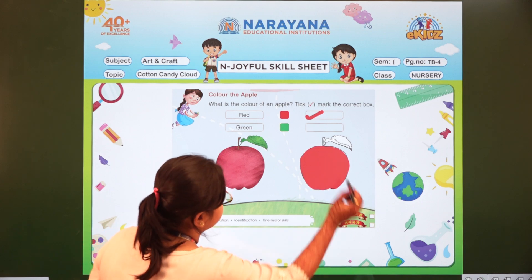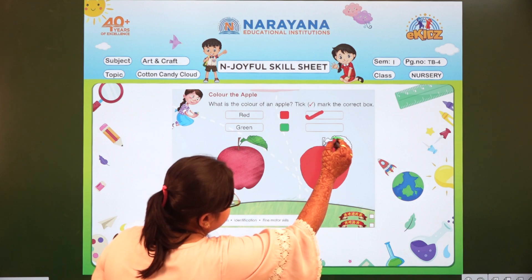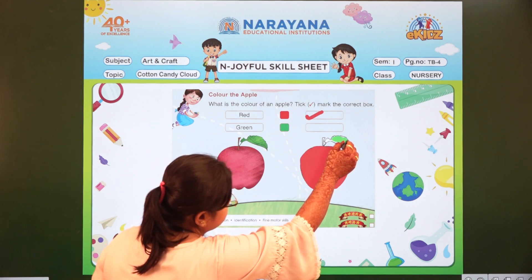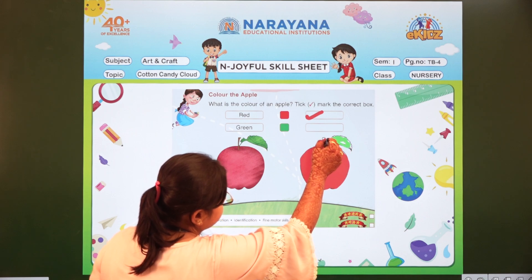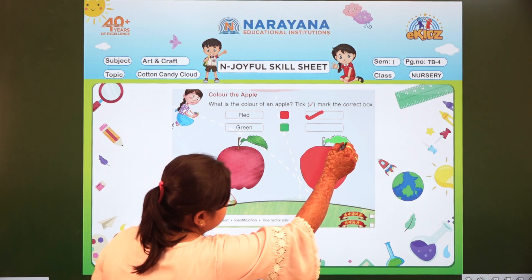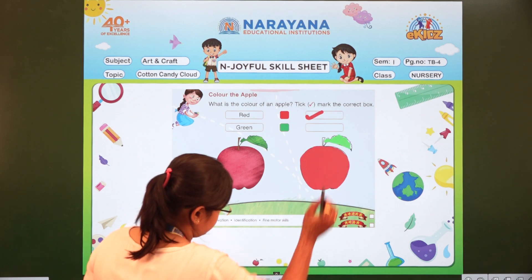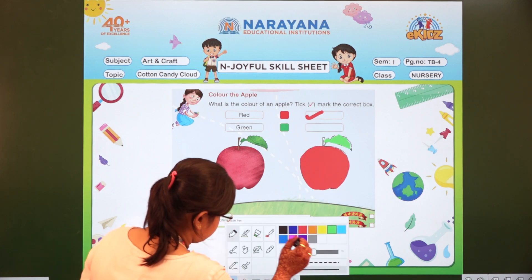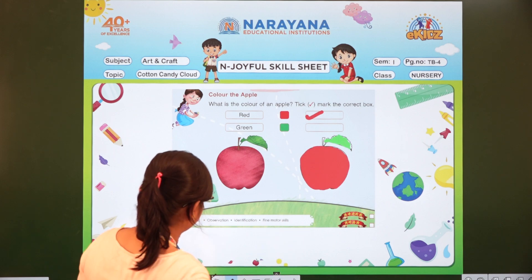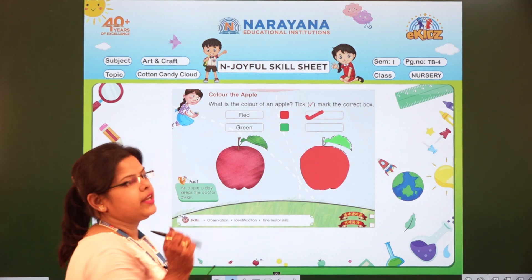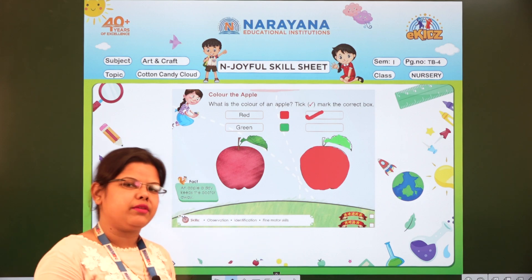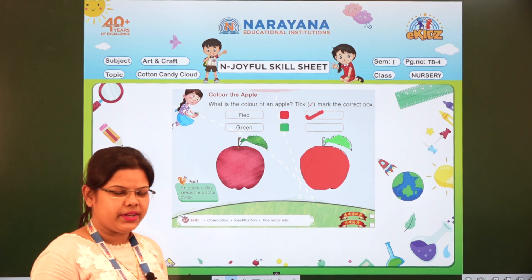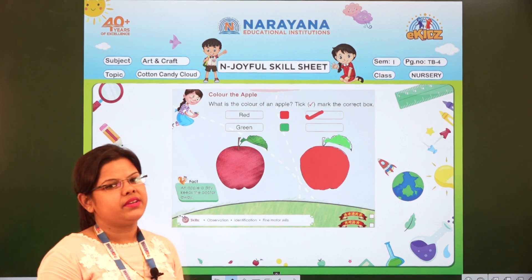Then you will colour the leaf. Nicely you will do the colouring. Like this you will colour, and you will finish your home assignment. I hope you all have understood how to do it. So please do the home assignment at home.